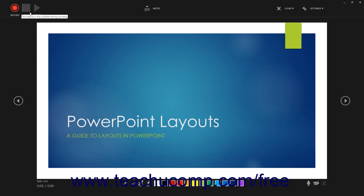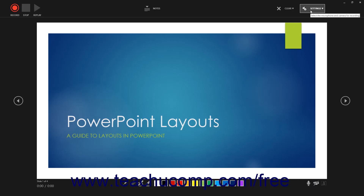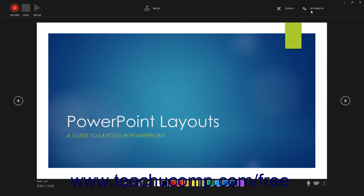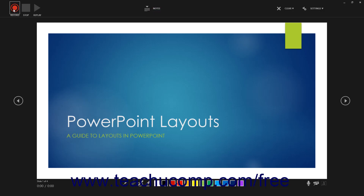Optionally, to disable audio, video, or the video preview, click the desired button in the lower right corner of the window. To change your camera or microphone if needed, click the Settings button in the upper right corner of the window, roll over the desired category, and then select your choice from the side menu that appears. To show speaker notes, click the Notes button at the top of the window. To start recording, click the Record button, which looks like a red circle.